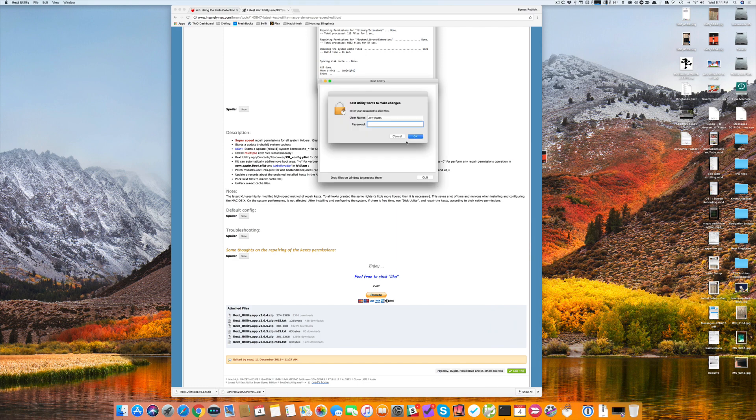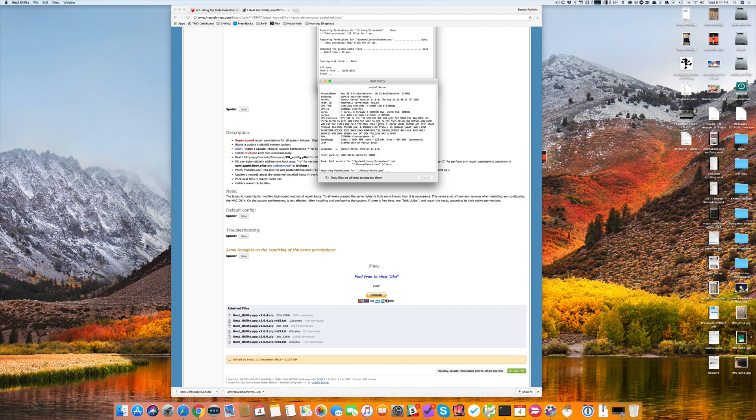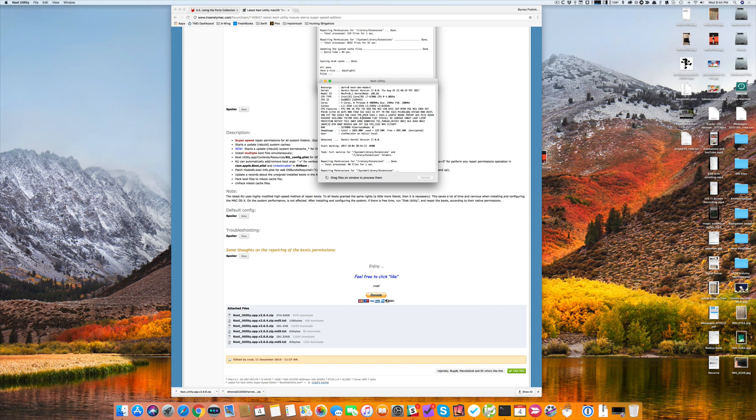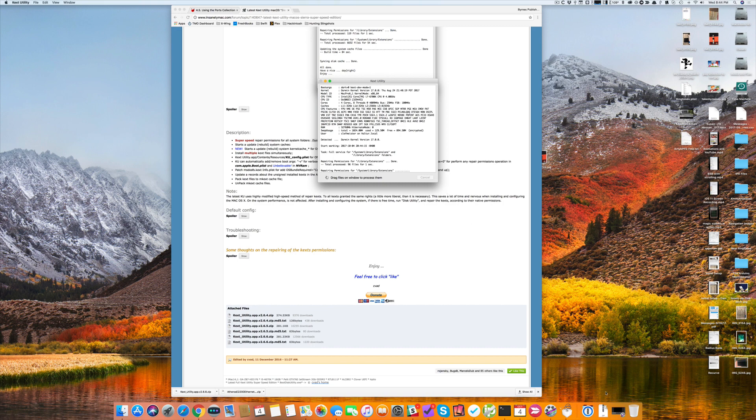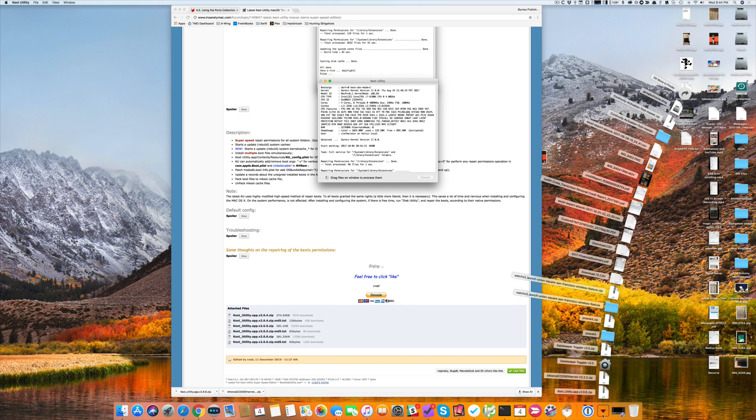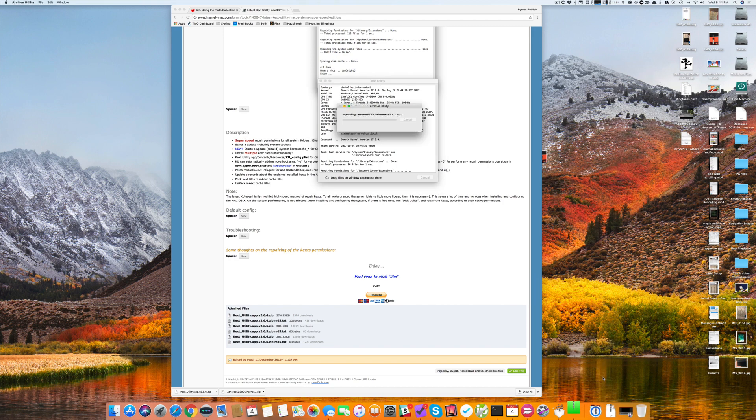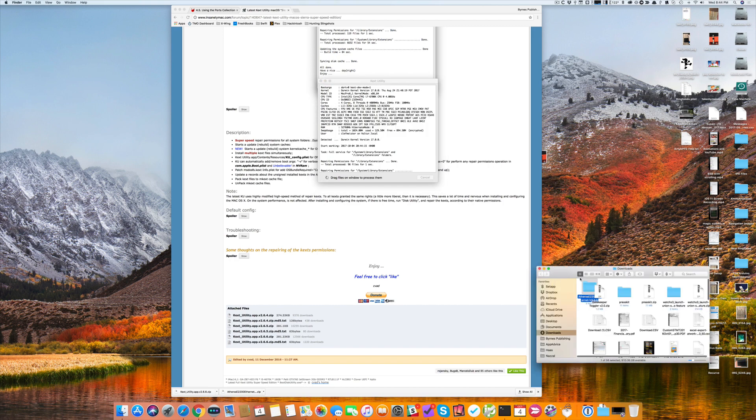I launch KEXTSutility. It asks for my administrative password, so I'll type that in. The first thing it does is repair the permissions in System Library Extensions as well as Library Extensions. This is just the normal thing. Depending on how fast your computer is, it may take a few minutes to finish. Once it's done, then you're able to go ahead and install your driver.